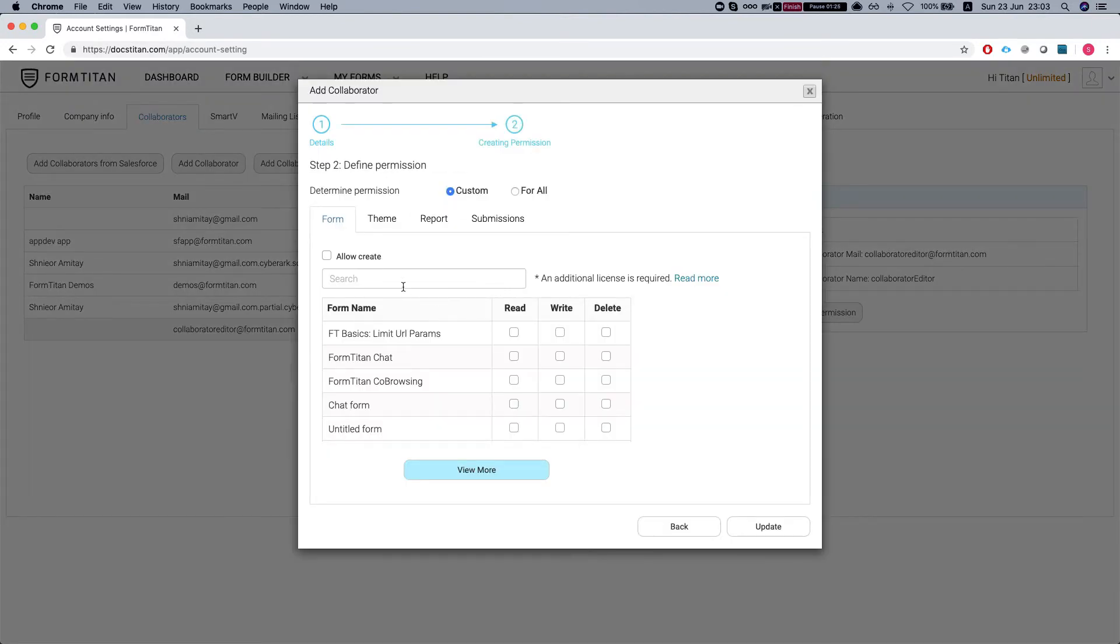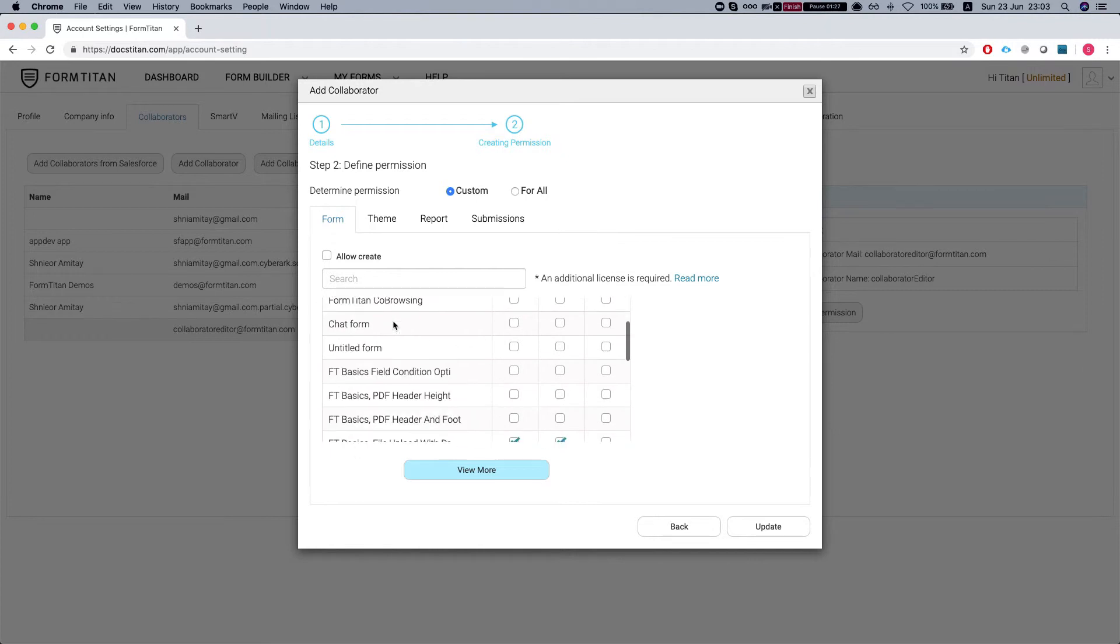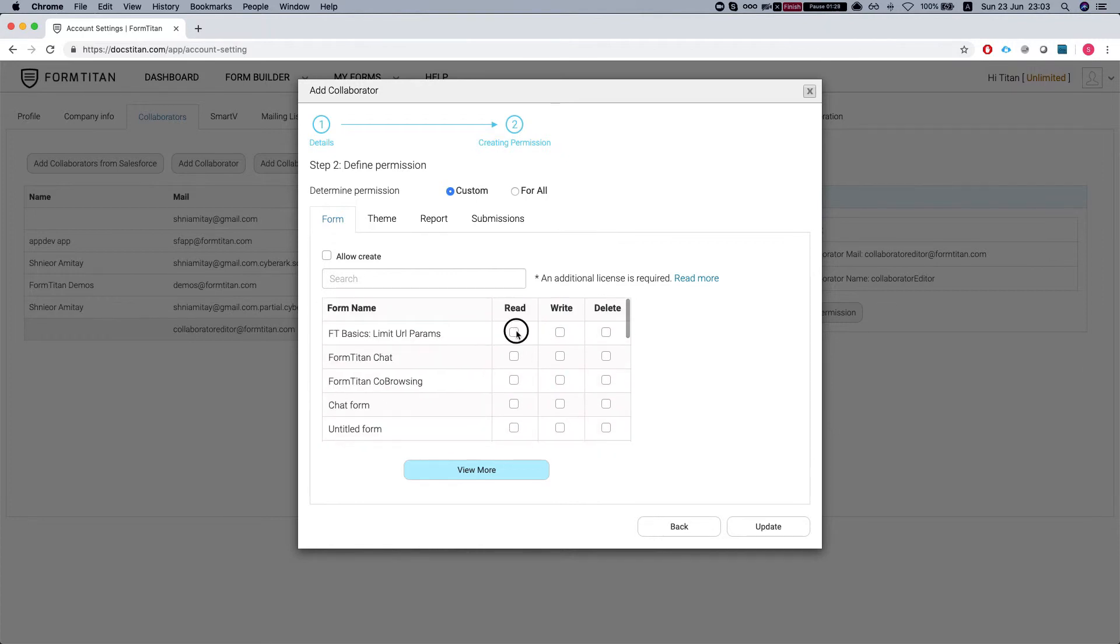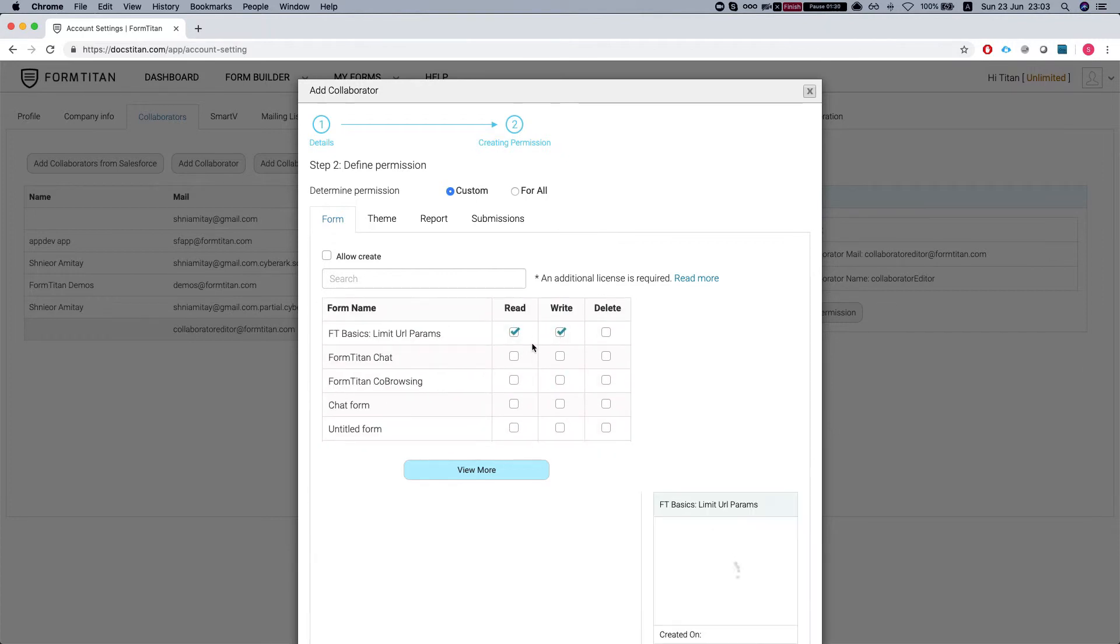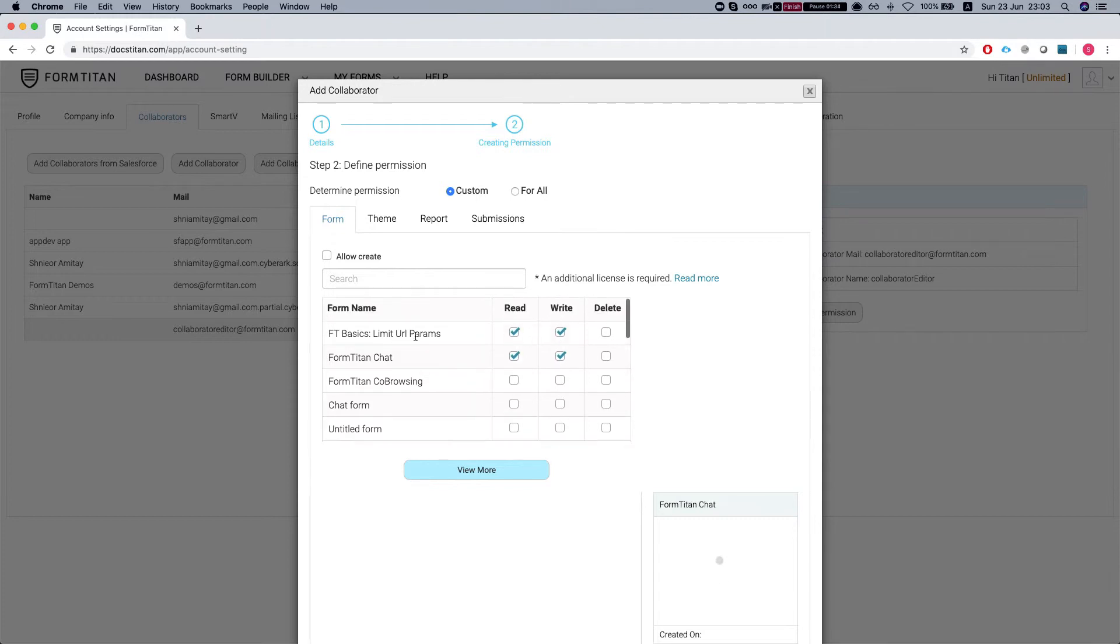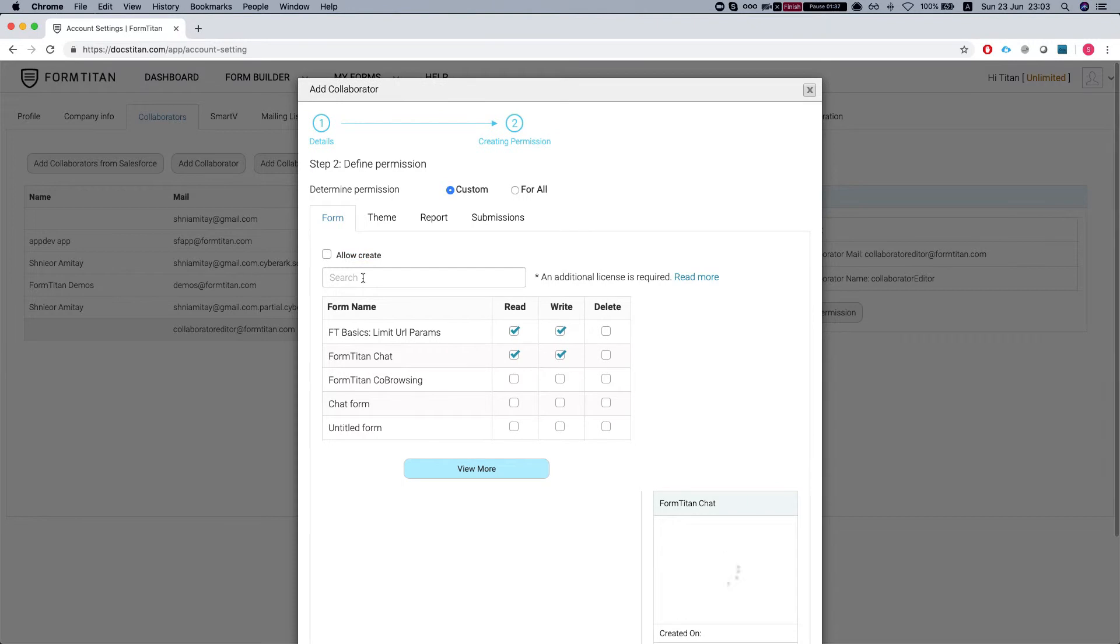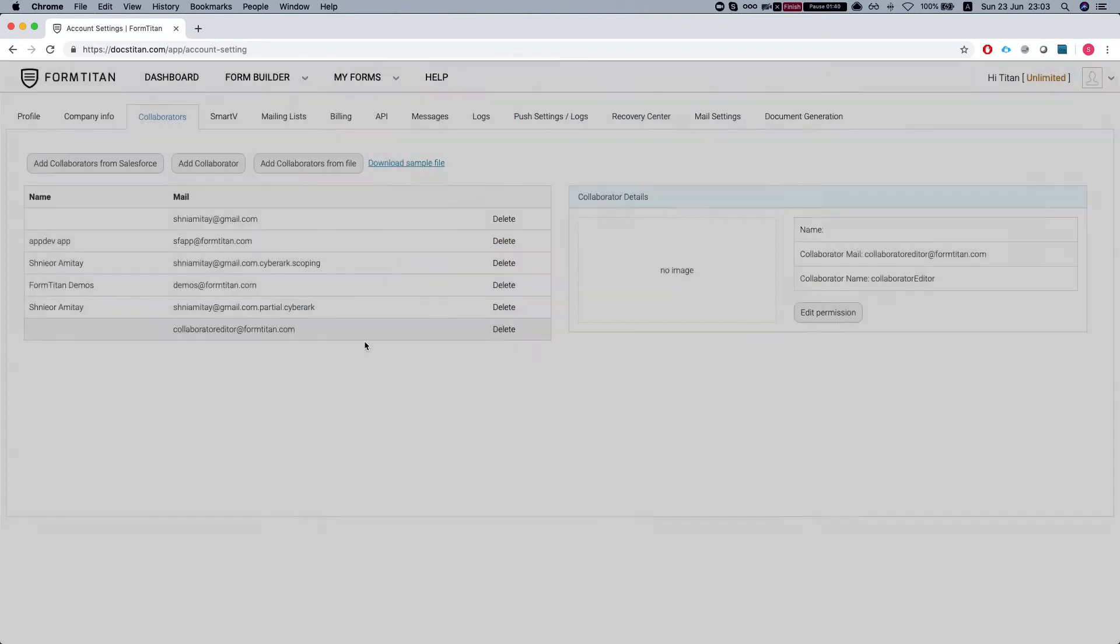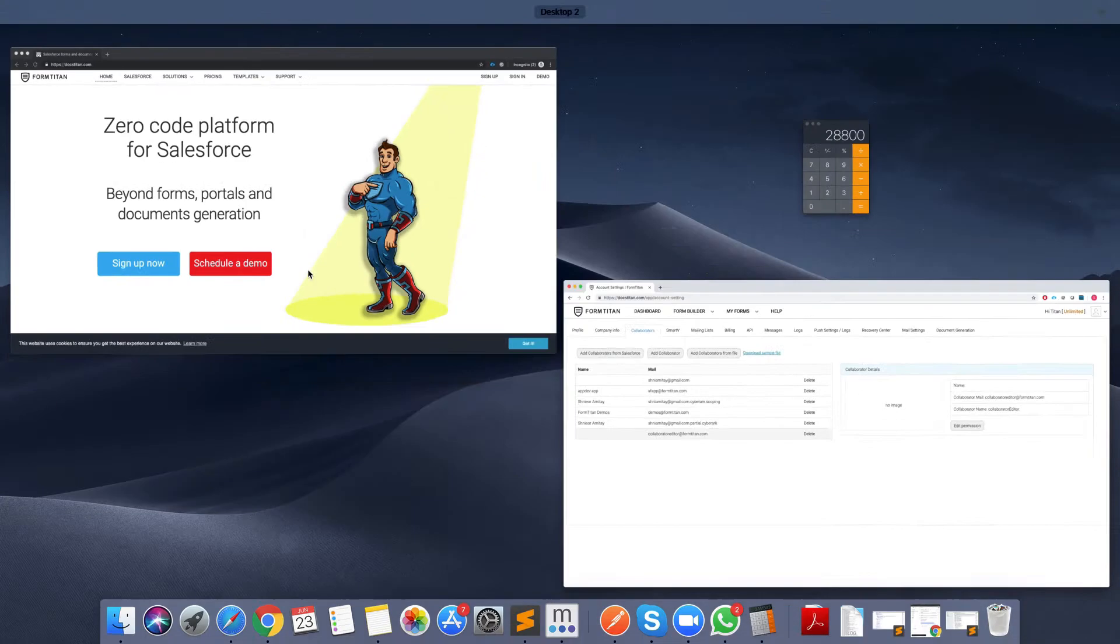So once I've added a collaborator, we can select which forms we want to give the collaborator access to. Let's say we'll give them that and you can see there is an allow create here. For now I'll leave that unchecked. I'll click update.